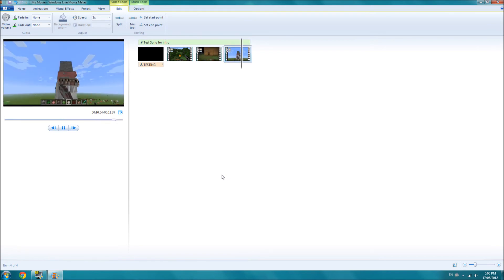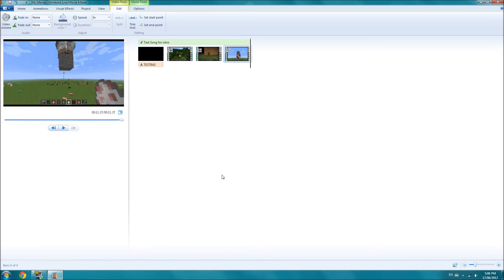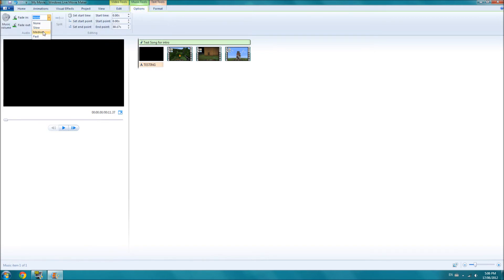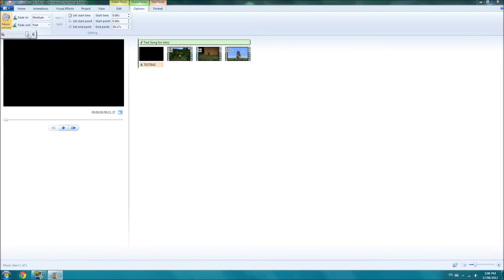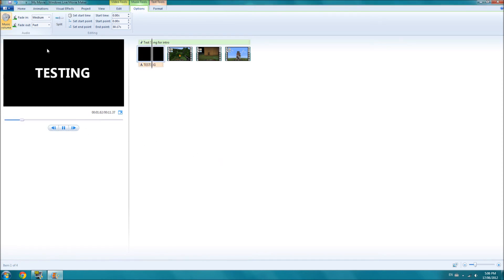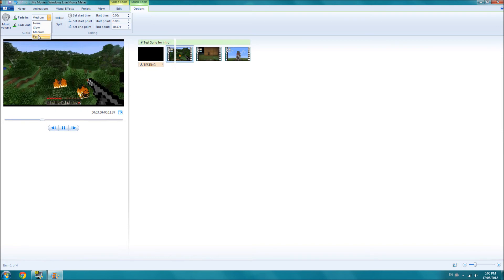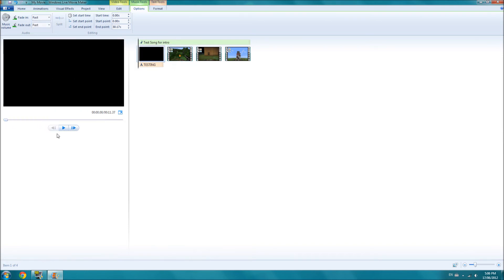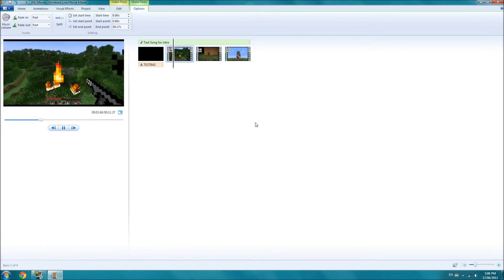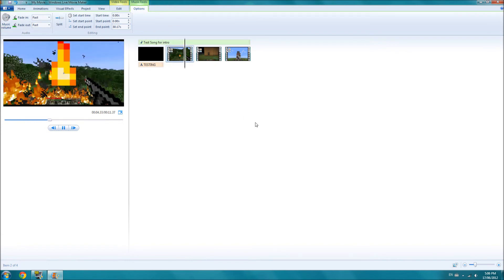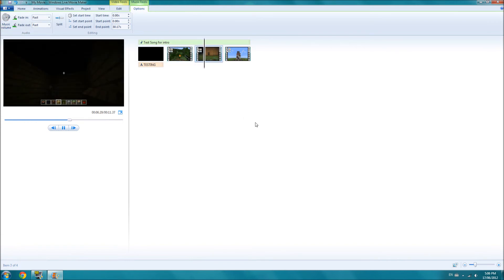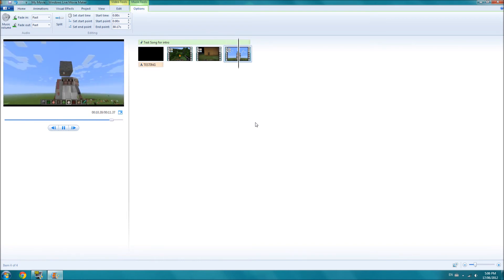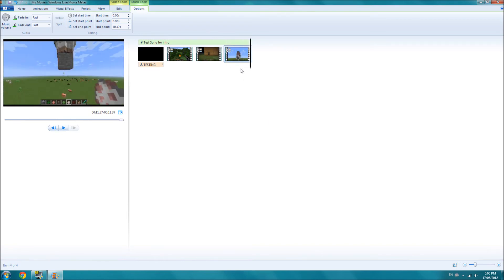Right now it's really choppy, there's no transitions, and it doesn't fade in or anything. So go up to the music, and go music tools, and fade in, set to medium, fade out, set to fast. And you can change the music volume if you want. I usually just turn it down a little bit. Actually, I might change this too fast also. So let's go through and see how it is. And it should fade out really good.